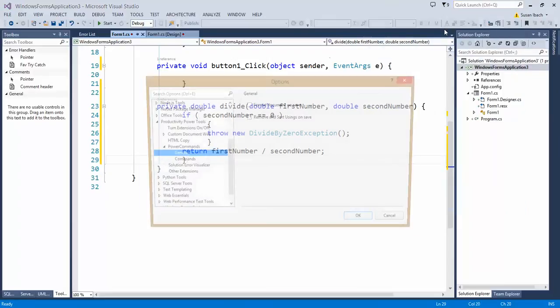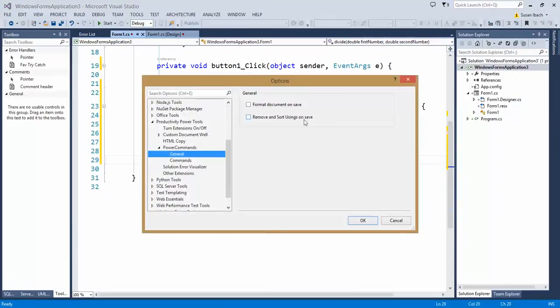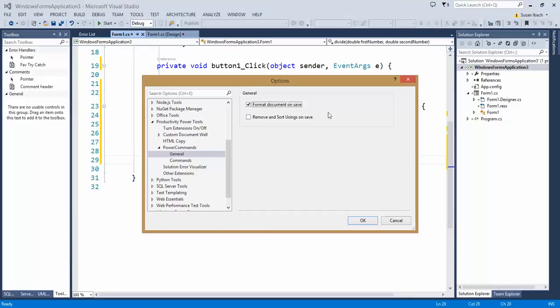here we go, Power Commands General, one of the things I can specify is Format Document on Save, and that will set all the settings I've set up in my option preferences automatically whenever I save my document, so I don't have to remember when to go back and change it. So that way everything's formatted just the way I like it.